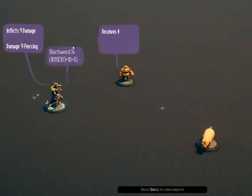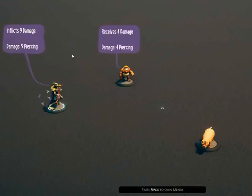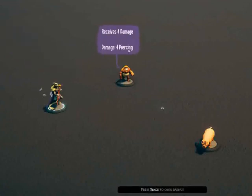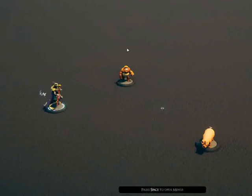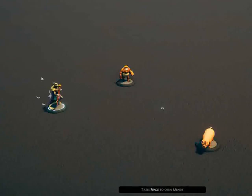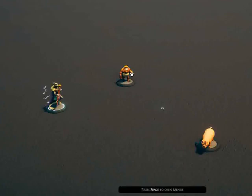Again we can see the attack. We can see here that the gorilla had damage resistance against piercing, so the inflict value shows how much damage was actually rolled and the received value shows how much damage was actually received.